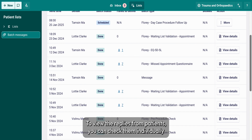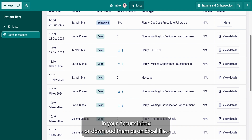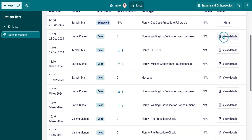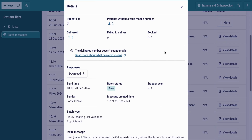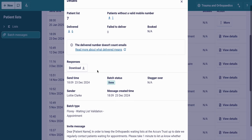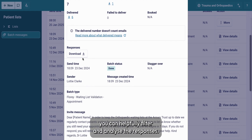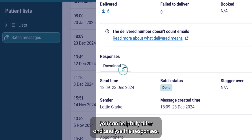To view your sent batch messages and the responses, you can click here to view the replies from patients. You can check them individually in your Acurex inbox, or download them as an Excel file. On the Excel file you can helpfully filter and analyze the responses.